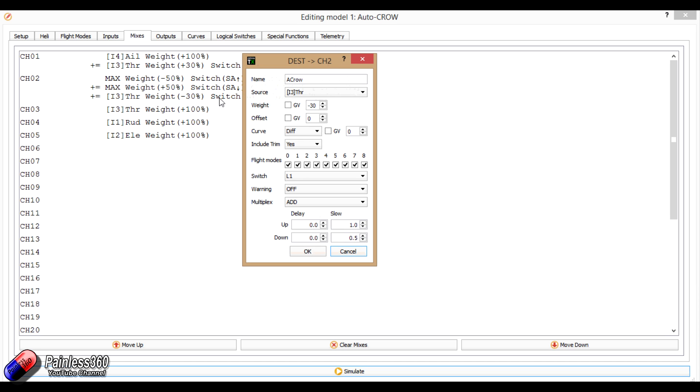Similarly in this one, we have exactly the same setup. This time though, I've done minus 30, because I want these controls here on the flaps to operate in a different direction.